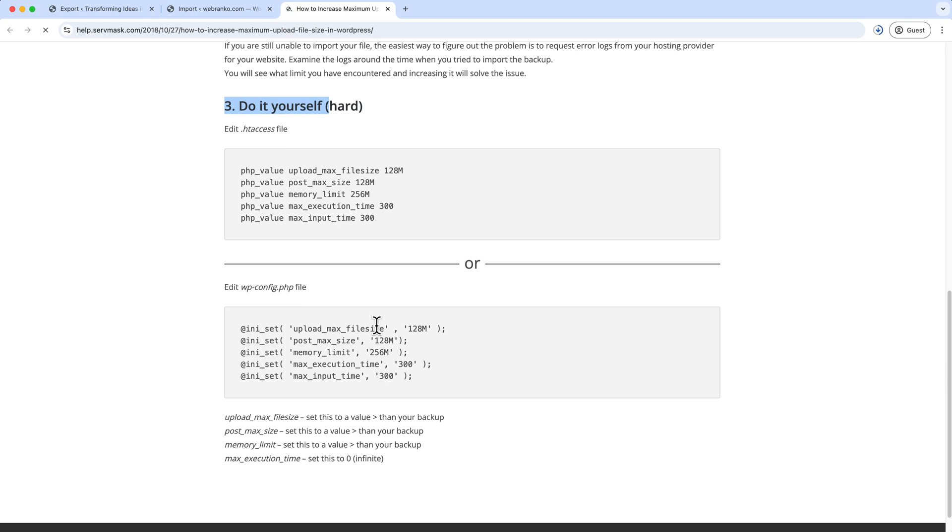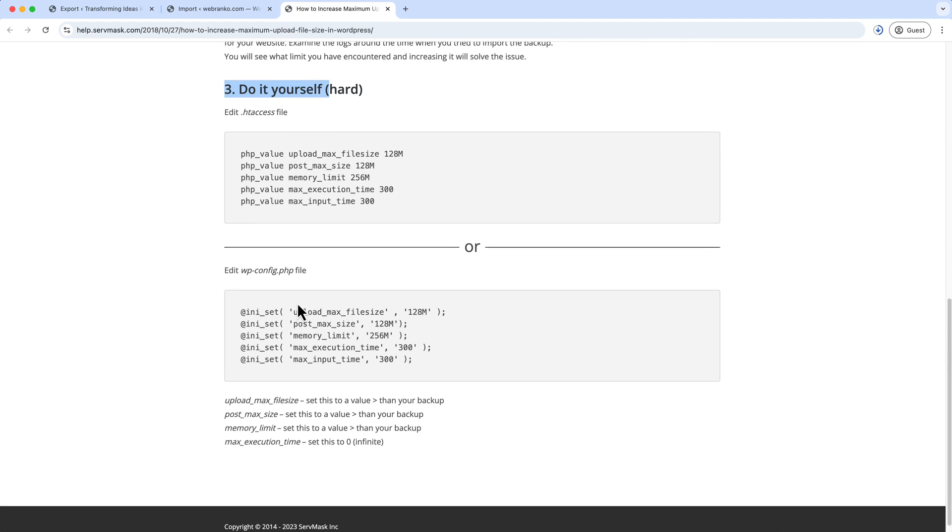But if there is anything else or any other ways like the wp-config file, if your hosting allows this, then you can also follow this step as well.